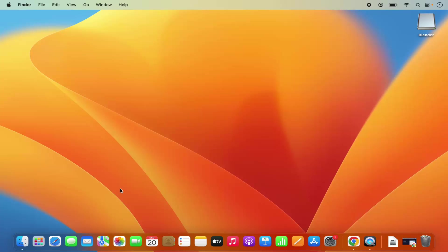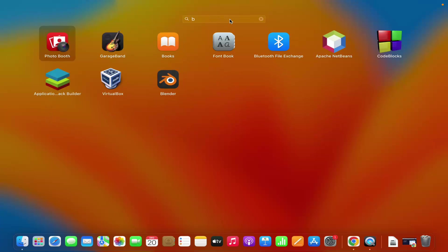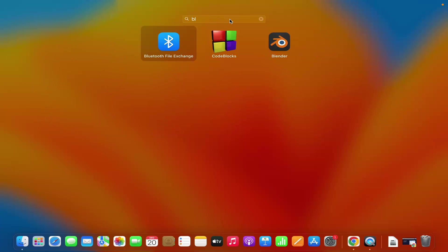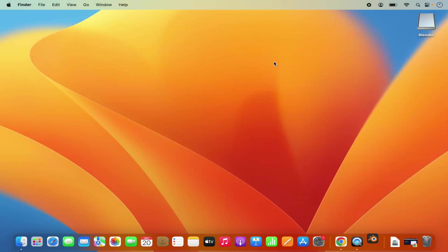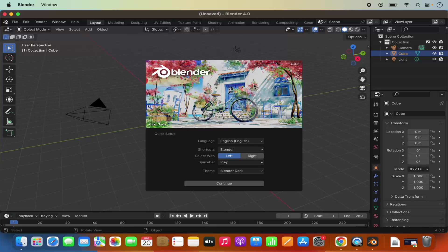Then I can go to my Launchpad and here I will be able to see the Blender icon. I can also search for the Blender application in the search bar and then open Blender from here. You can see Blender is opening - just wait for a few seconds until it opens fully. And you can see Blender has been launched successfully on my Mac operating system.